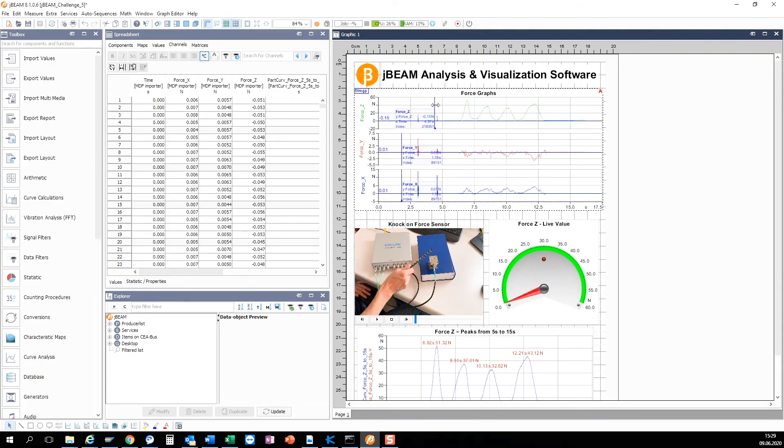This is just an example of course. For serious signal analysis and visualization we recommend a professional post processing tool like jbeam.